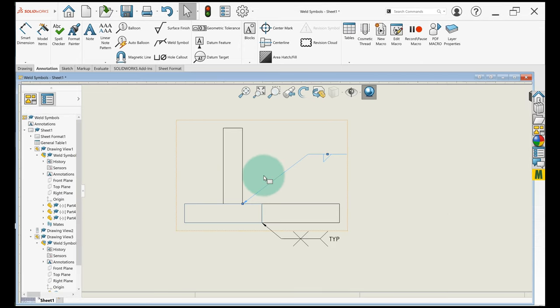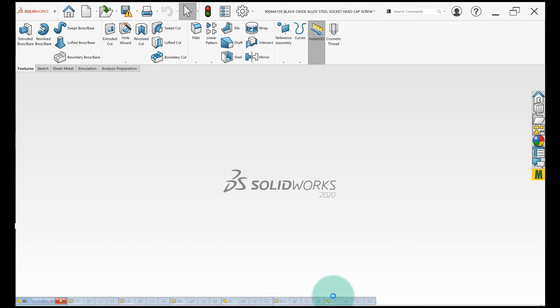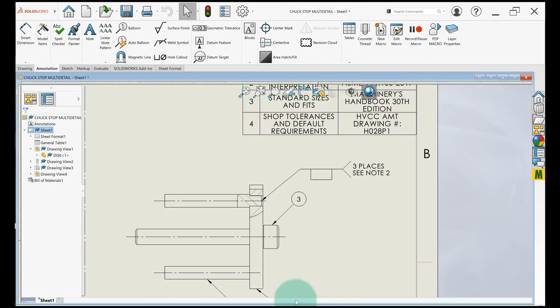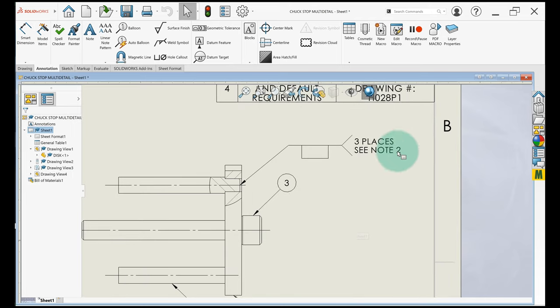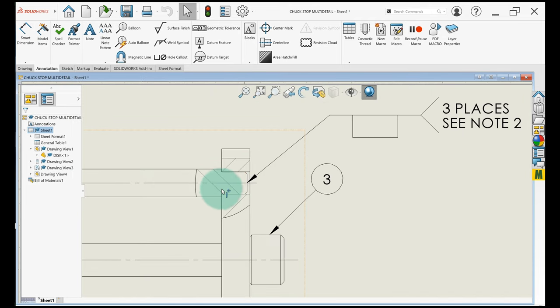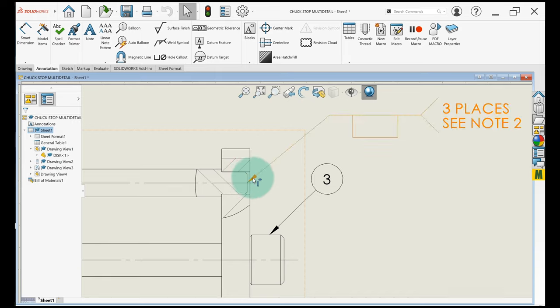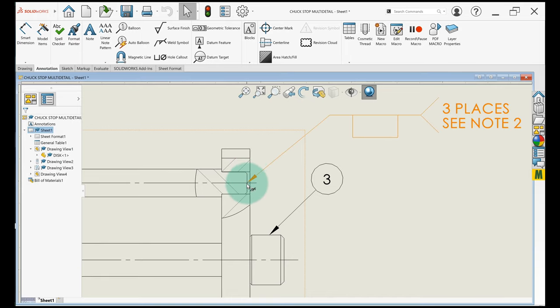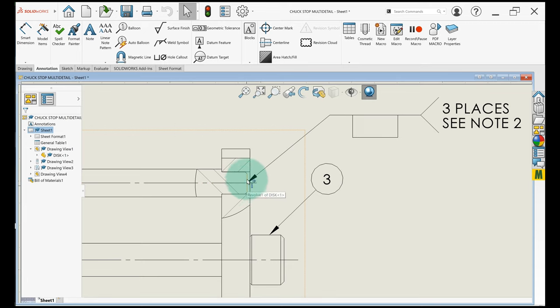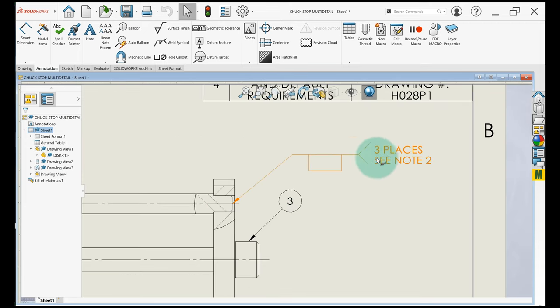So to show you what we're going to be doing on the drawing this week, I'll go ahead and open it up. So you're going to be putting a plug weld right here where this pin meets this plate. So plug welds are a little weird. You're just going to point the arrow to the intersection of the center line and the part surface right there.